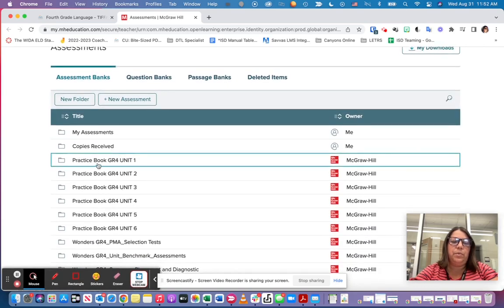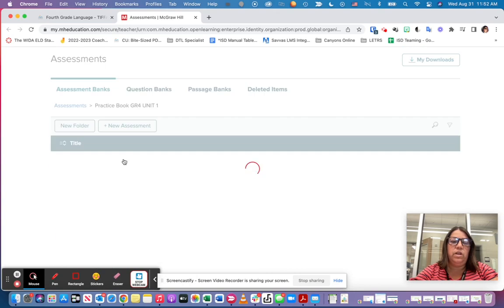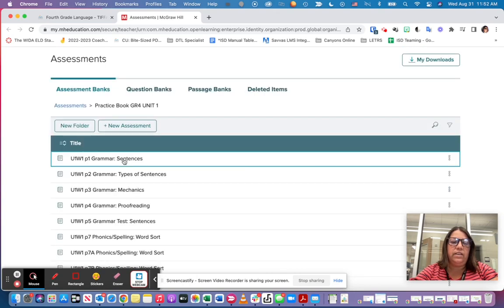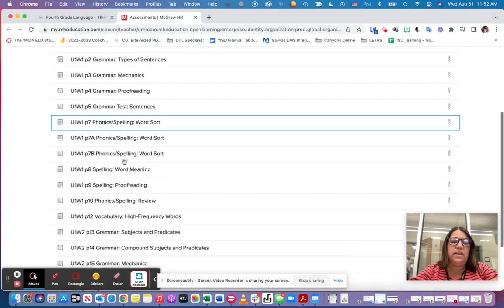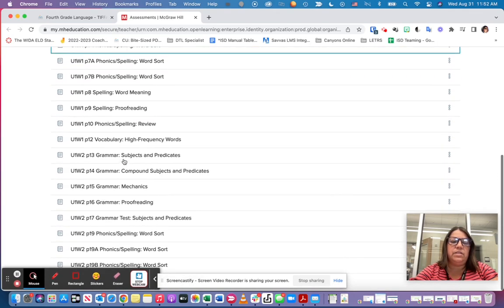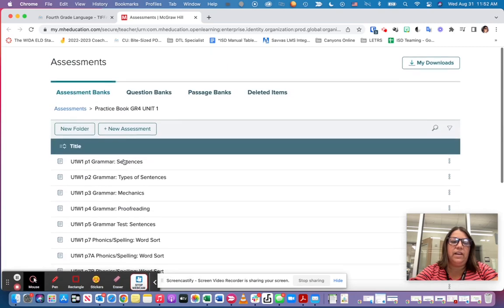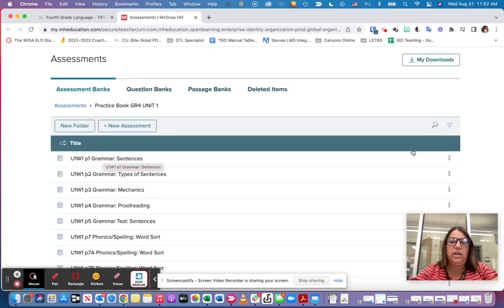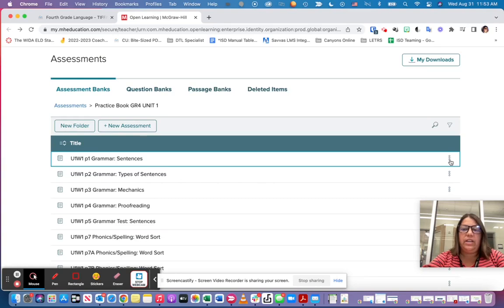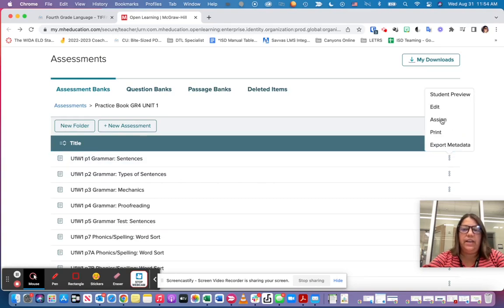So for example, if I want to go into my unit one, I can click into that and then I can see any of those assignments that I would like to add. So maybe I want to add this grammar sentences. I can come over here and click on the three little dots right here and then I can click on that assign button.